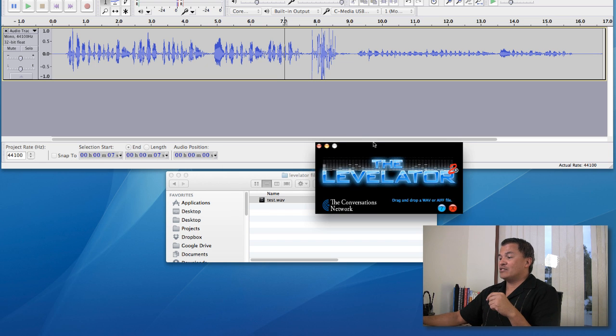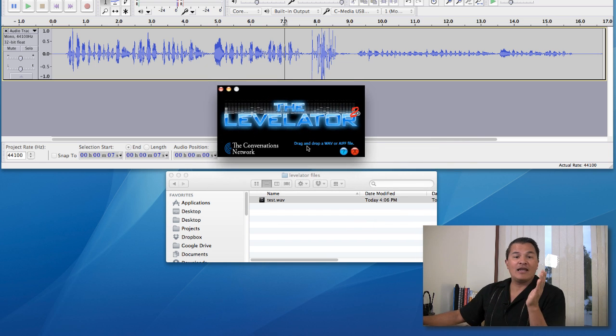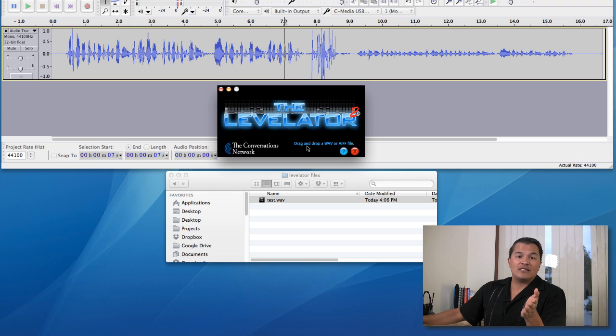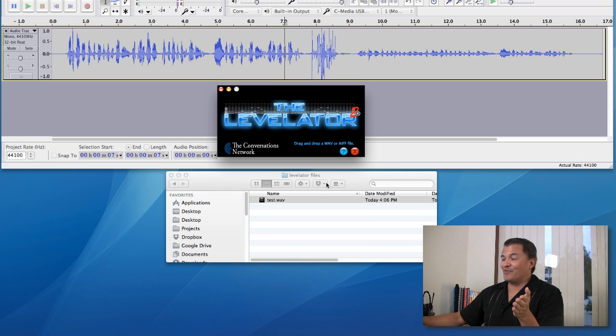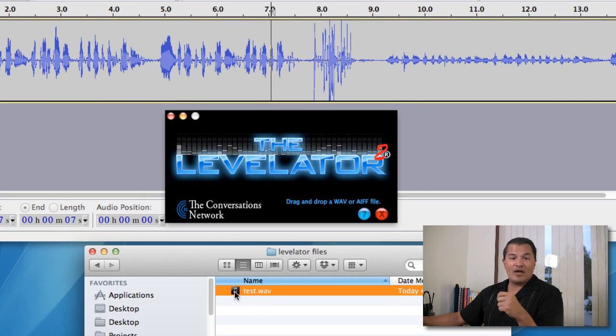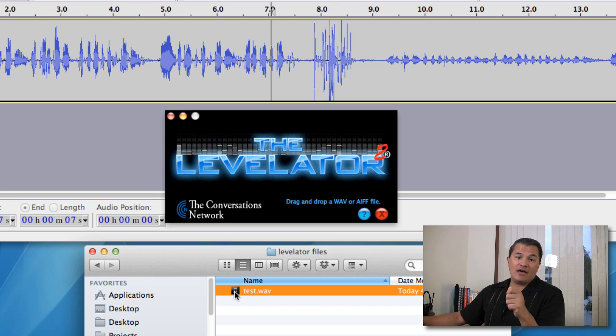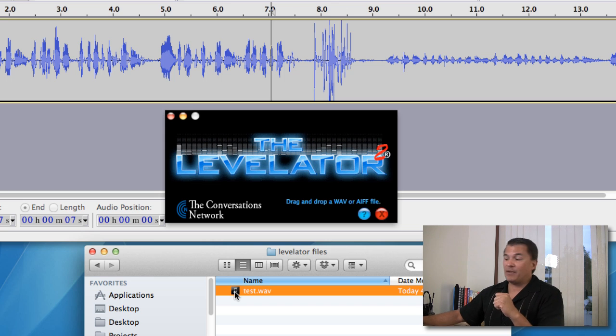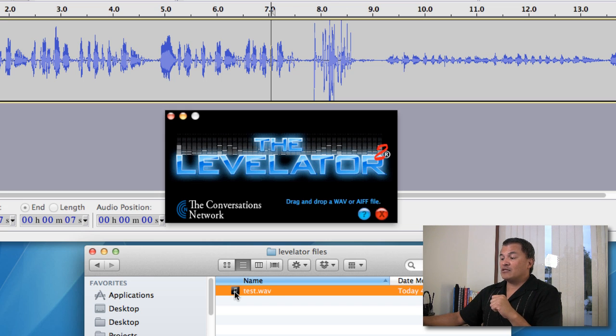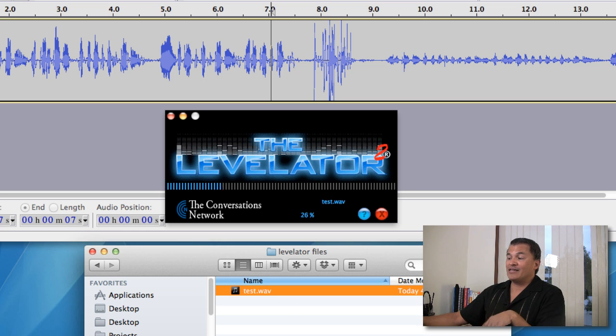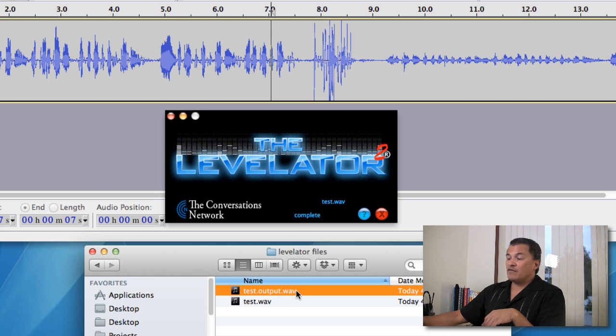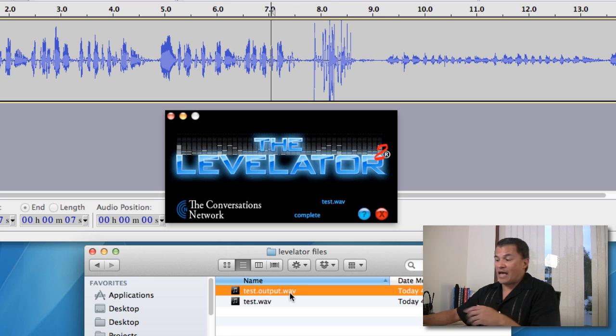So anyway, you take Levelator, it just shows up right here on your desktop, and the interface is dirt simple. All you basically do is you just click your WAV file, or it can also be AIFF file if you're on a Mac platform. You take that and just drag it on top of the Levelator logo, and you let go, and then it does its thing.